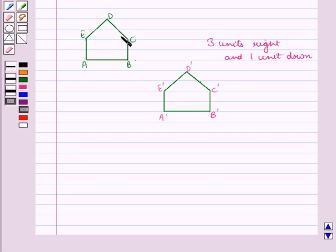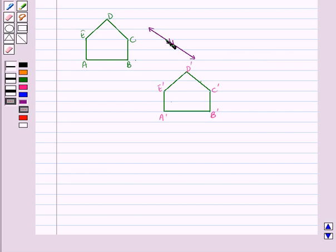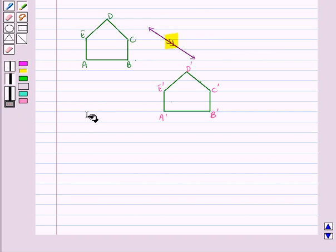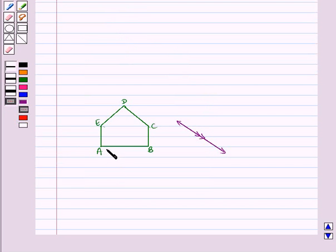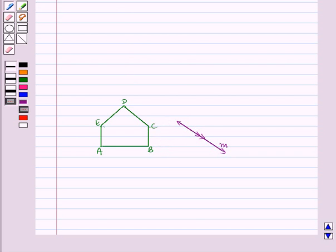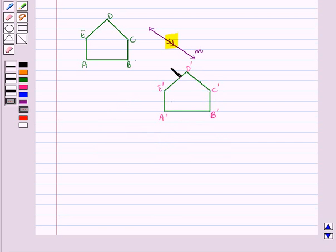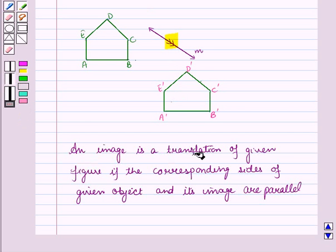We see that the given polygon is sliding downwards. The shape and size of the two figures is the same. First, we draw a line in the direction in which the given polygon is slid. This arrow tells us the direction of the slide. We initially had polygon ABCDE, and when we slide it 3 units right and 1 unit down in this direction, line M shows the direction of slide. We get polygon A'B'C'D'E'. An image is a translation of a given figure if the corresponding sides of the given object and its image are parallel.